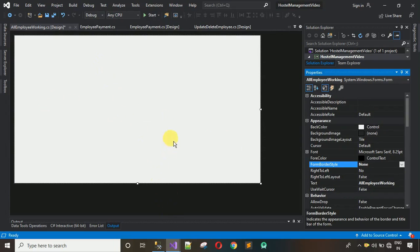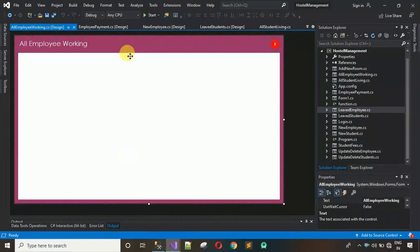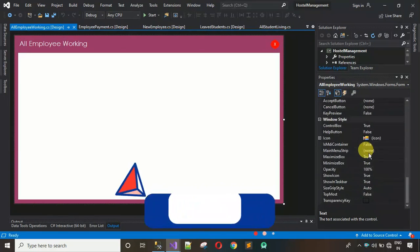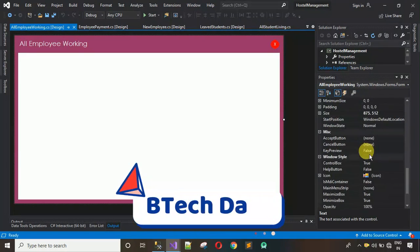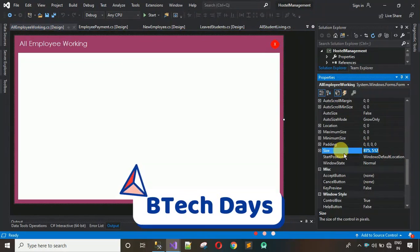Next I have to set the size for this form. I'll move back to the complete project, click on it, and copy the size: 875 comma 512.